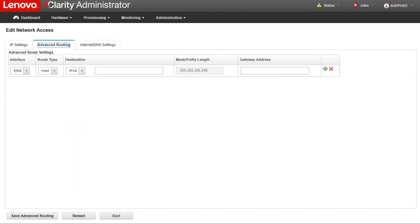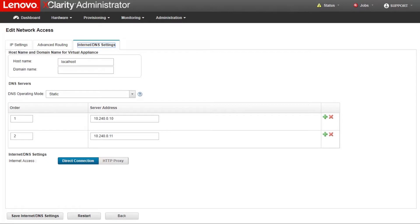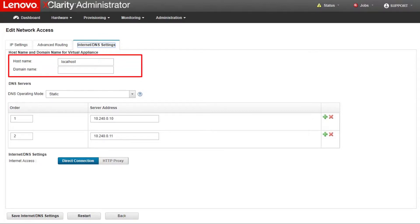On the Advanced Routing page, specify one or more route entries in the Advanced Route Settings table to be used by this interface. On the Internet DNS Settings page, specify the host name and domain name to be used for the Lenovo XClarity Administrator.